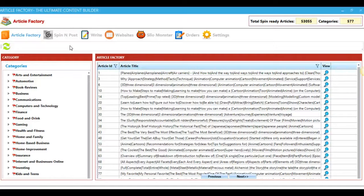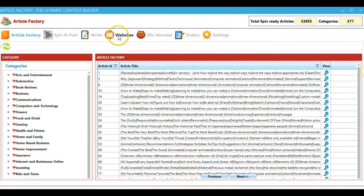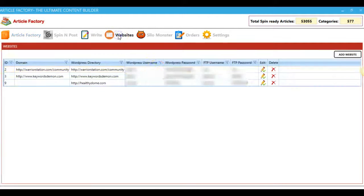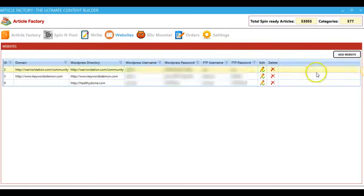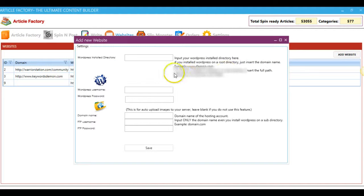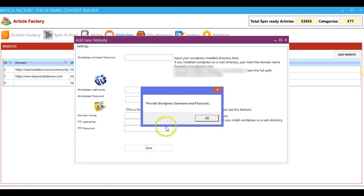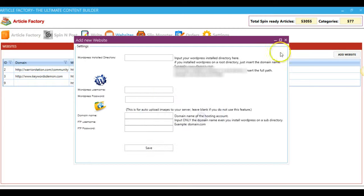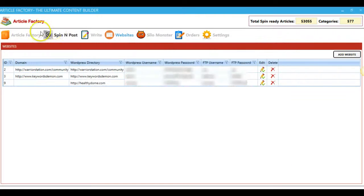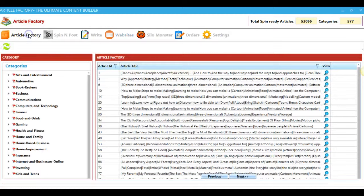You're going to be able to do all of that inside of Article Factory Pro. And here in the Websites tab, you can add an unlimited amount of websites. All you have to do is click Add Website and enter all the information that you see here. Once you're done, you hit Save, and you will now be able to post content to that site within Article Factory Pro.